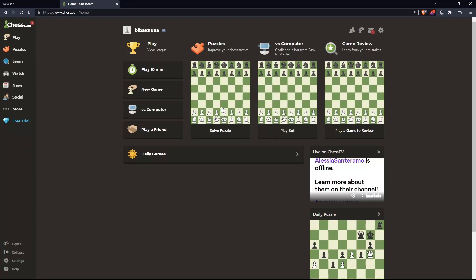Once you're logged in or have created your account, you'll find yourself on the home screen of chess.com.